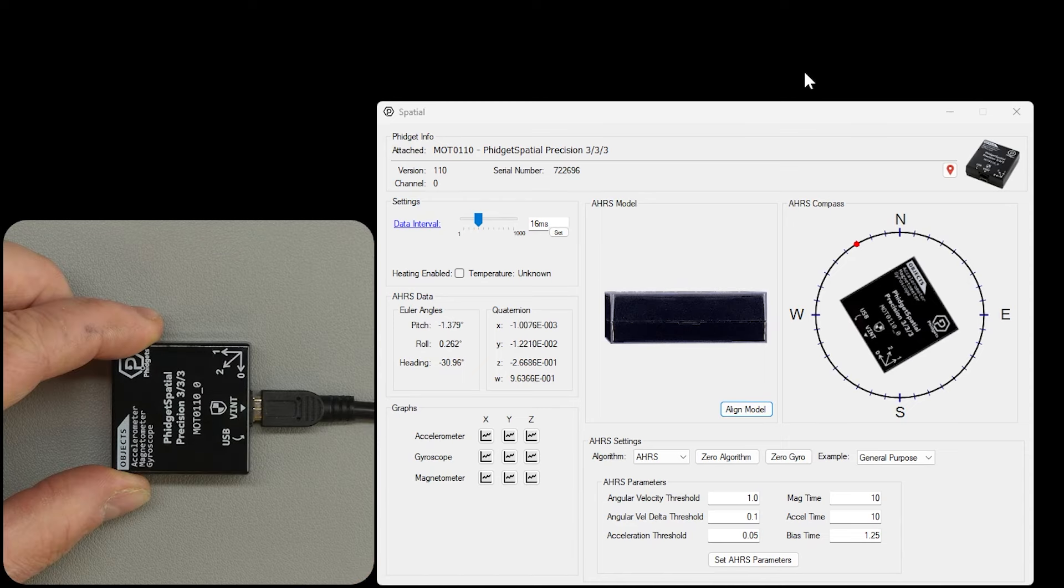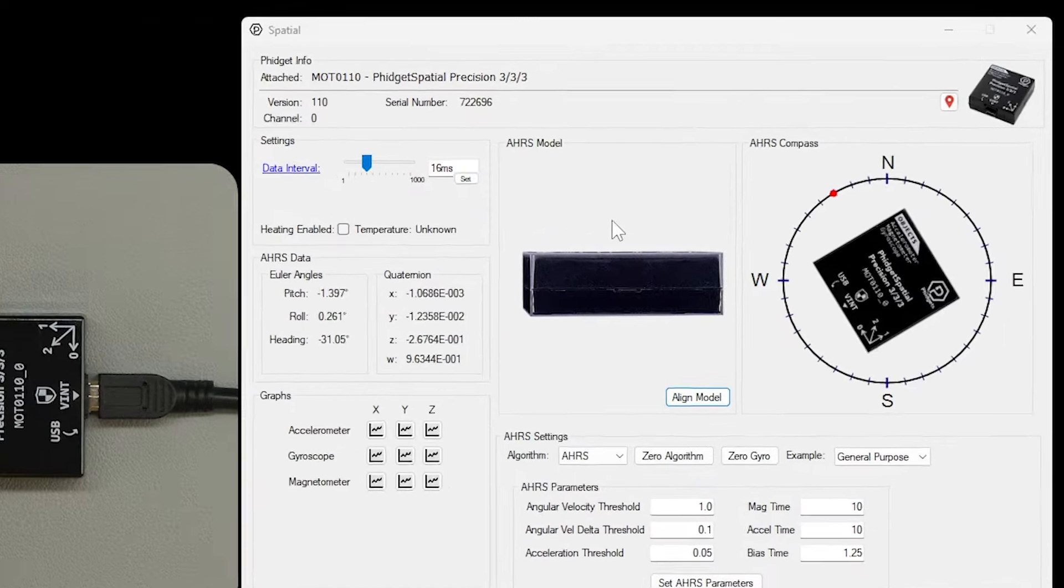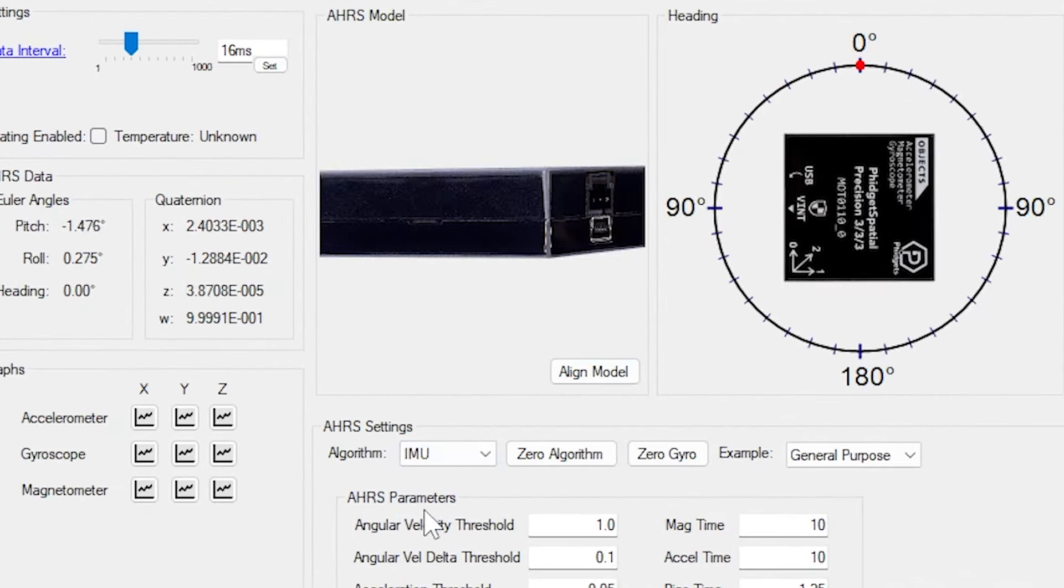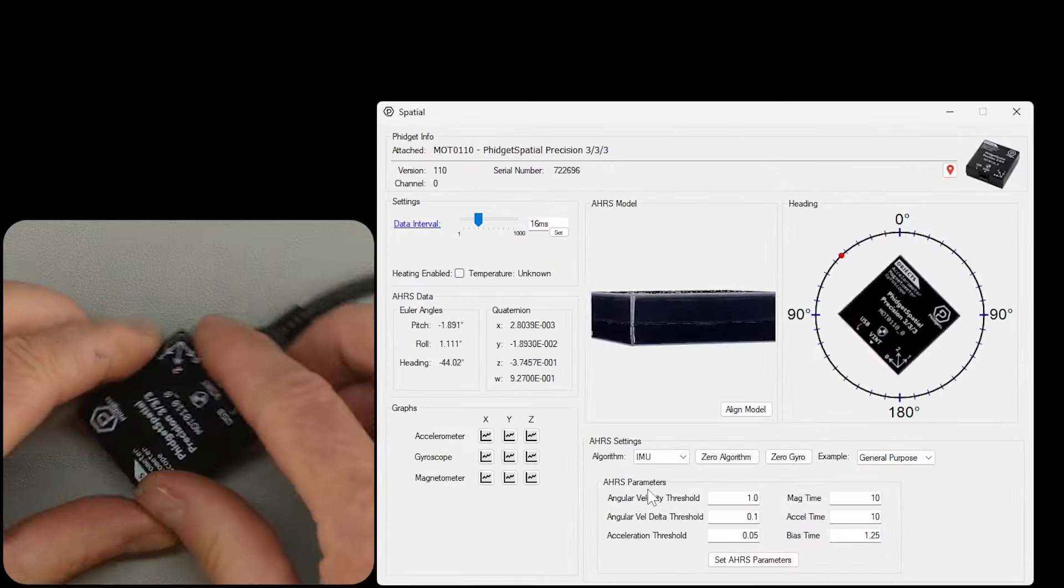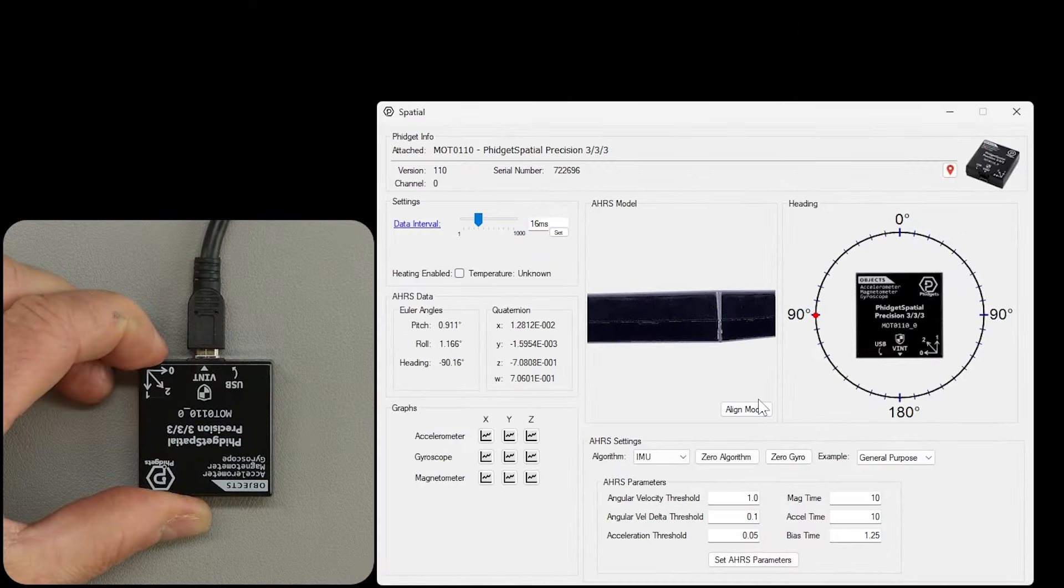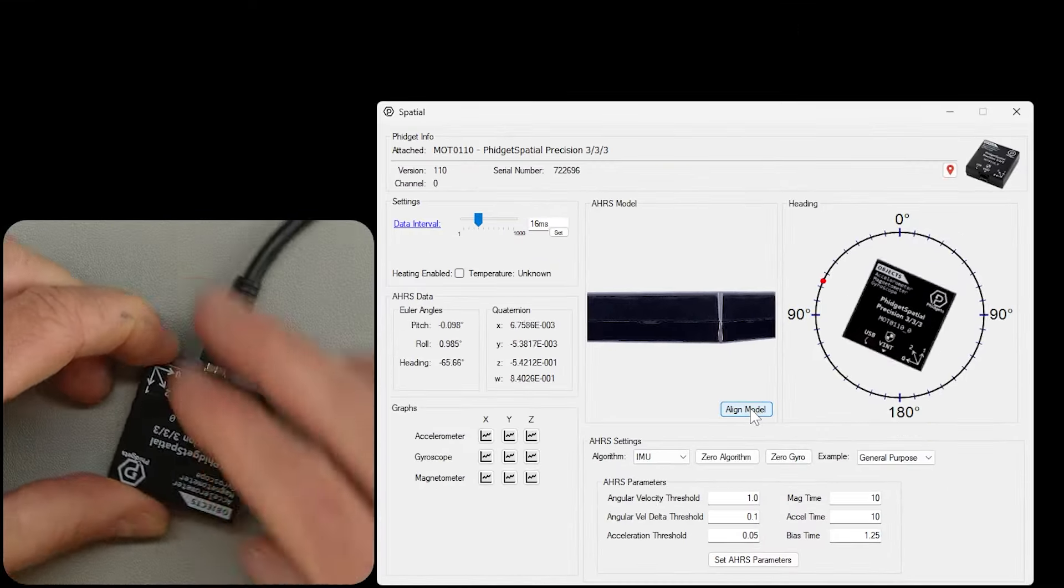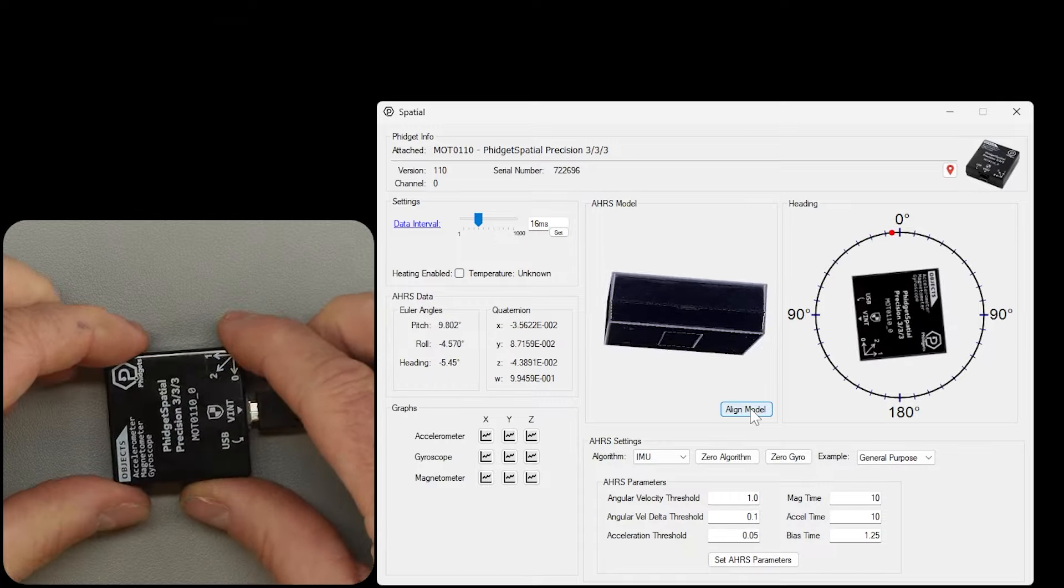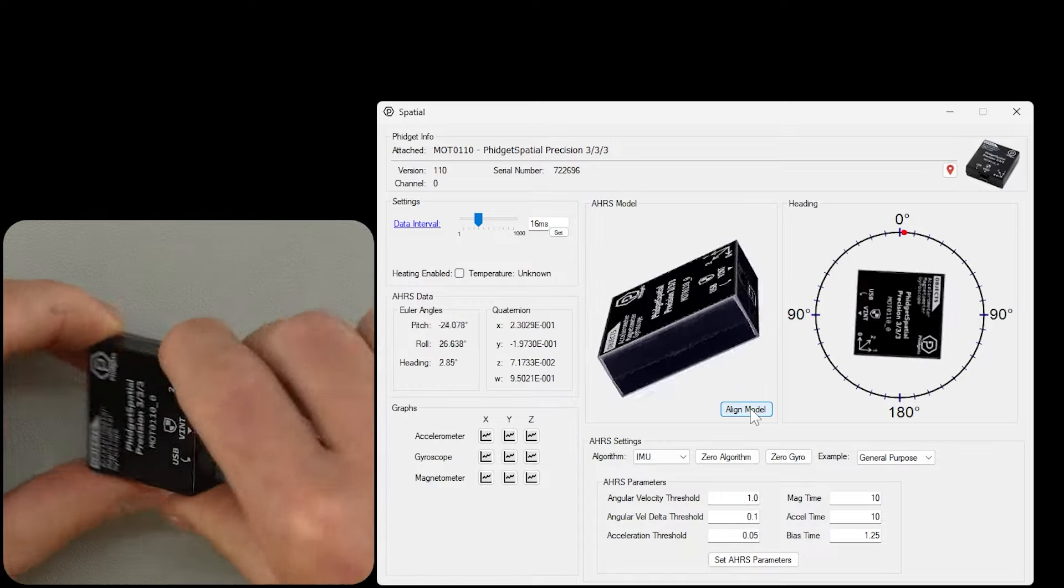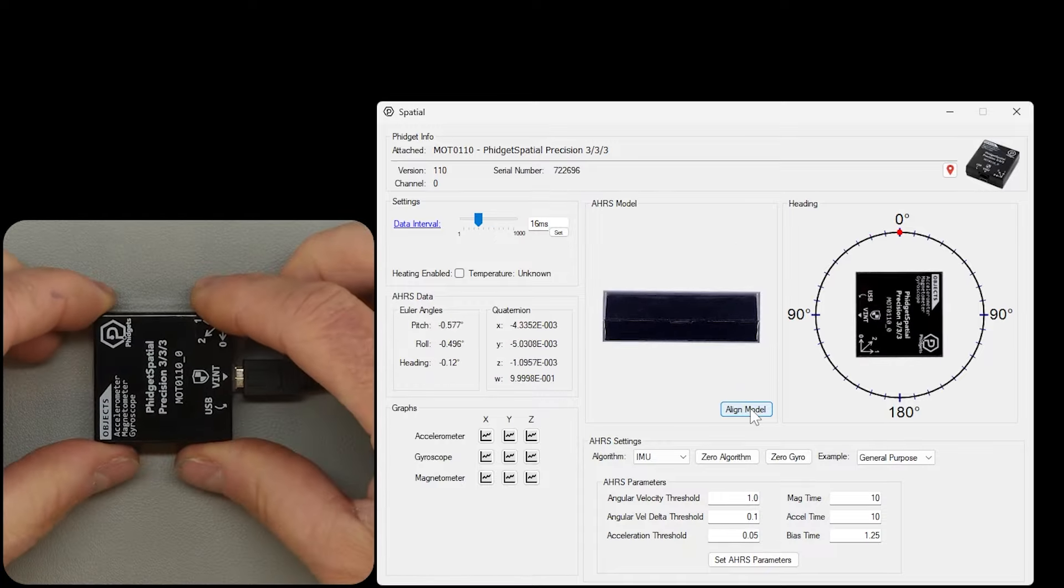If you can't use the magnetometer in your application, there is a mode called IMU which uses only the inertial sensors, the gyroscope and the accelerometer. This mode is identical, except the heading is not aligned with magnetic north.